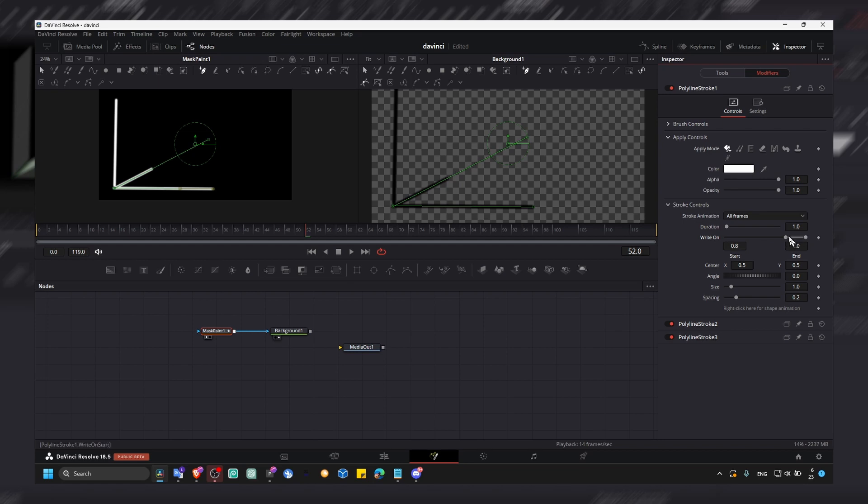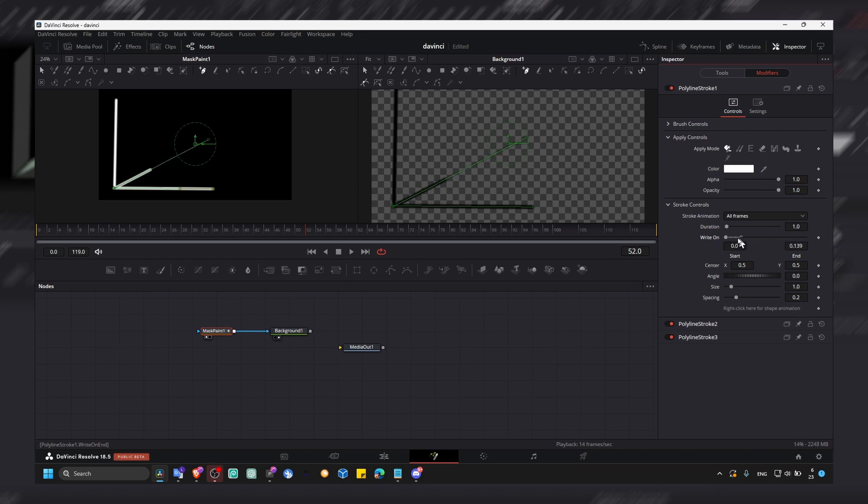This animation, this progression bar I guess, or I don't know how to call it. But yeah, you should see this bar now expanding.